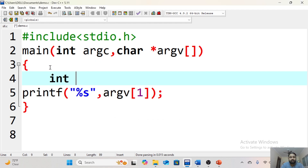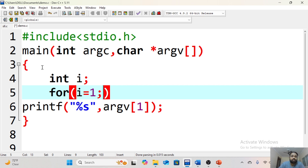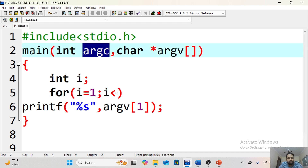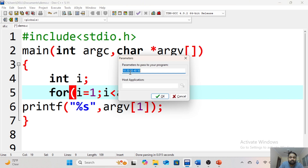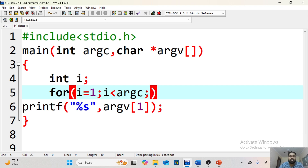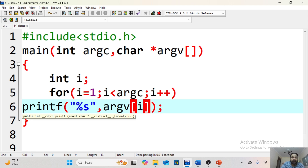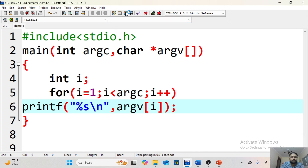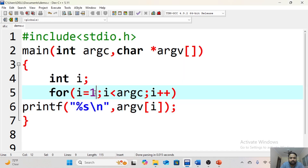To print all values, you can use a for loop: for i starting from 1, i less than argc, i plus plus — and print argv[i] with a newline. The output we get is 10, 20, 30, 40, 50. Note I am starting from 1, not 0 — I will explain that. argc counts the number of inputs provided, so the loop limit uses argc.